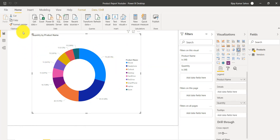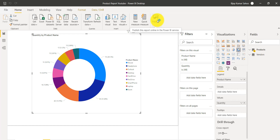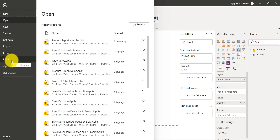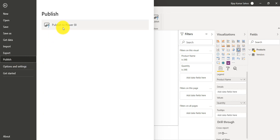If you have not saved the file — let's say you are creating it for the first time — it will ask you to save it first. Once you save it, you can publish it. Go to the Home tab and you can see the last option is Publish. This will publish the report to Power BI Service. If you want to share it or use it in SharePoint Online, you must save it first and then publish it to Power BI Service.